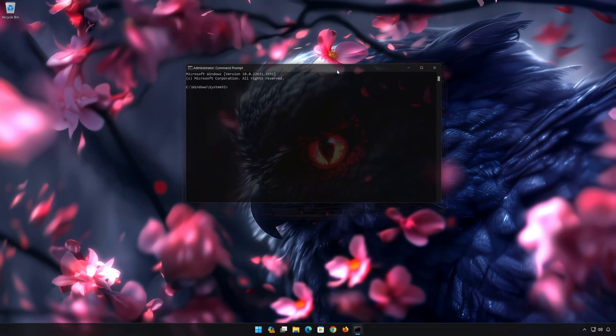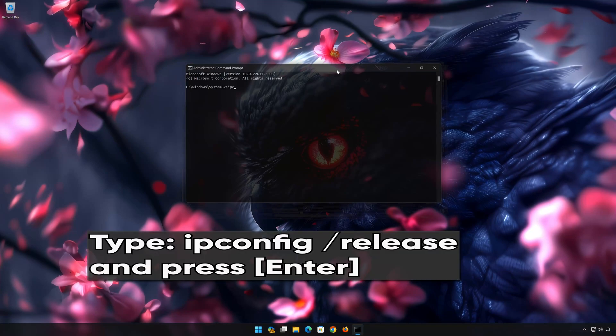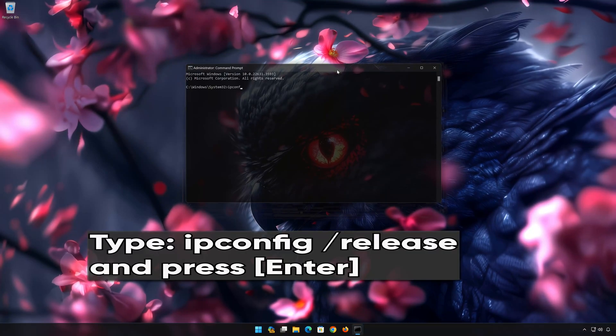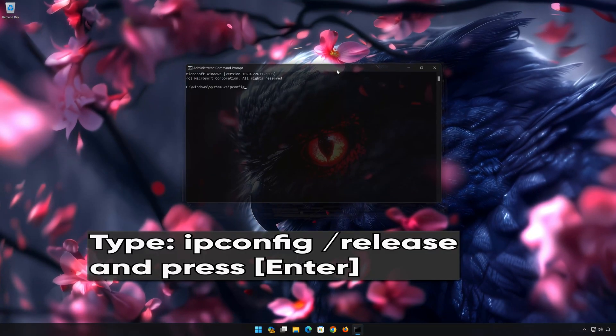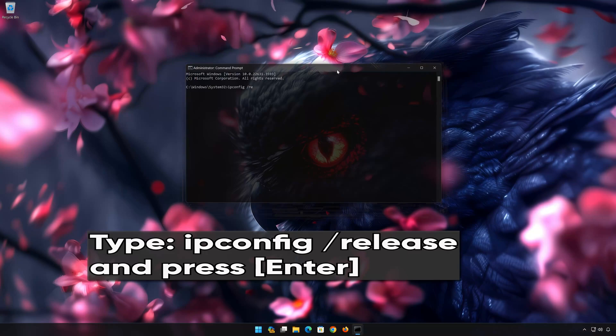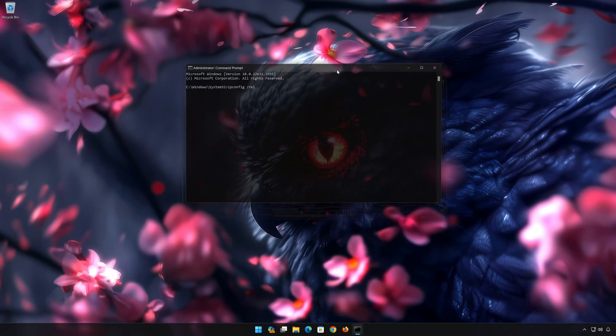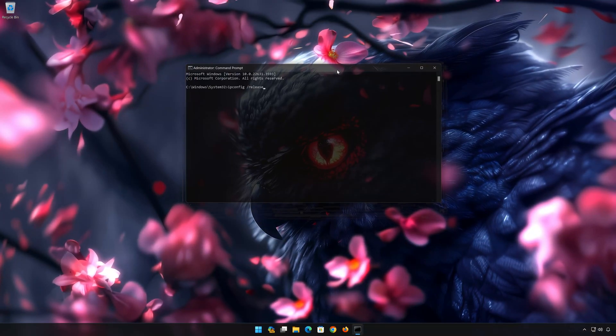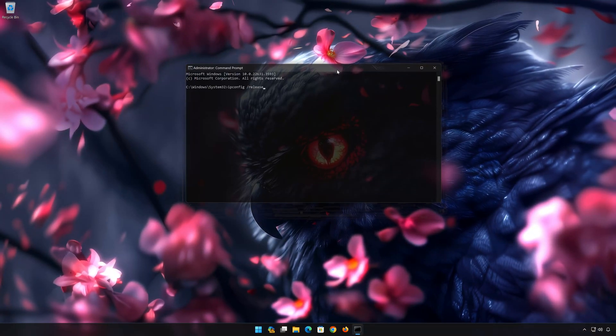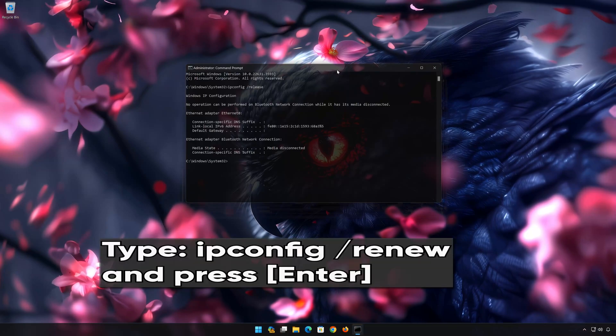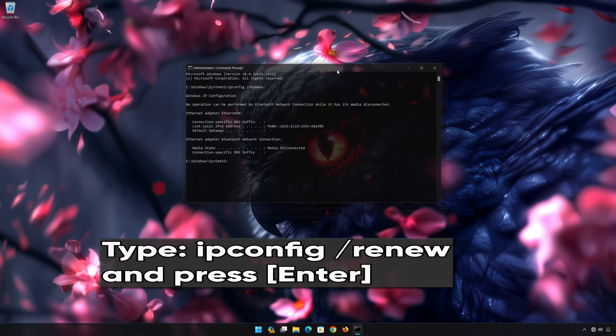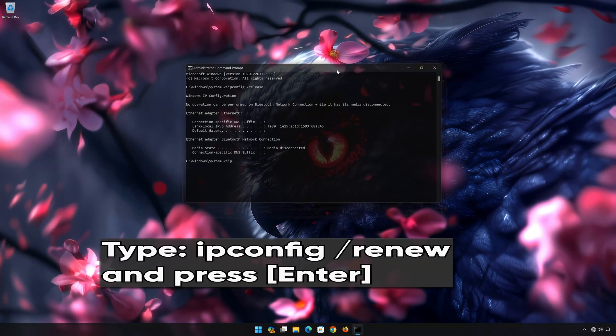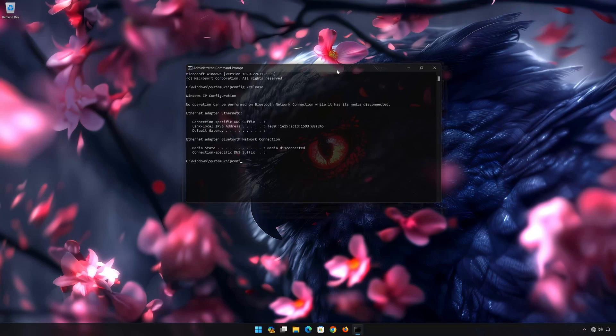Now type the following commands. ipconfig /release. Press Enter. ipconfig /renew. Press Enter.